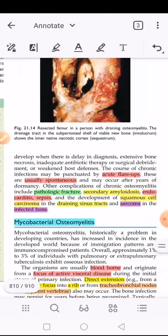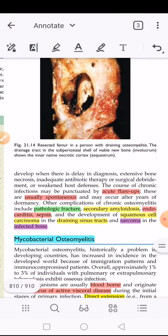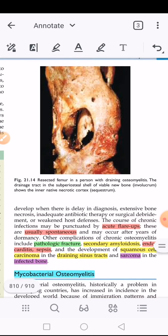In 5 to 25% of cases, acute infection is not resolved and persists as chronic infection. This can happen if diagnosis is delayed, bone necrosis has already increased, antibiotic therapy is inadequate, surgical debridement is not done properly, or the individual is immunodeficient. Chronic infection can feature acute flare-ups, which are normally spontaneous or after years of dormancy. Complications of osteomyelitis include pathological fractures, secondary amyloidosis, endocarditis, and sepsis. The draining sinus tract can develop squamous cell carcinoma, and the infected bone can develop osteosarcoma.